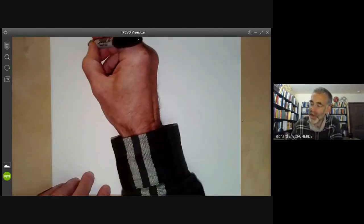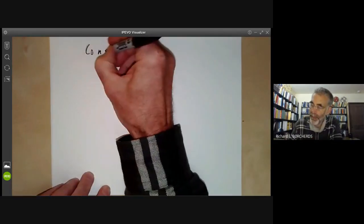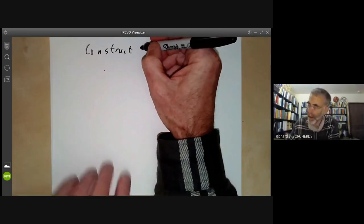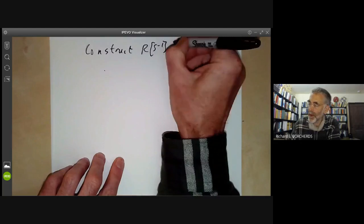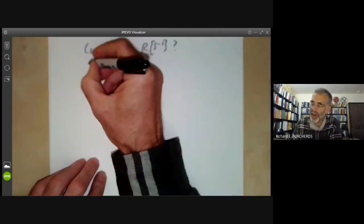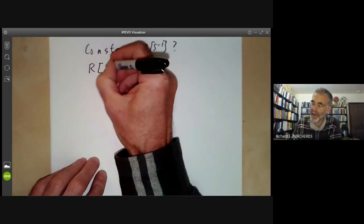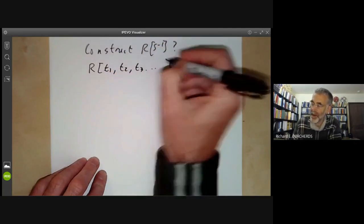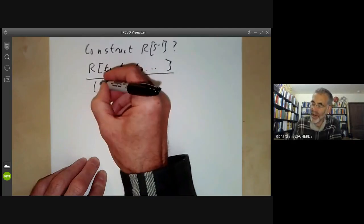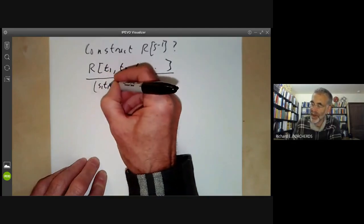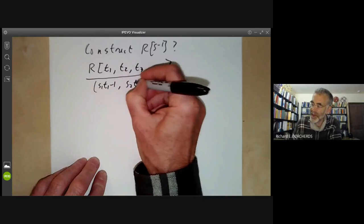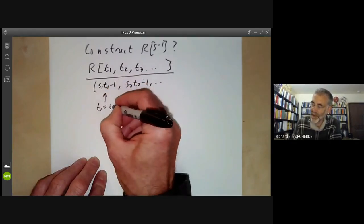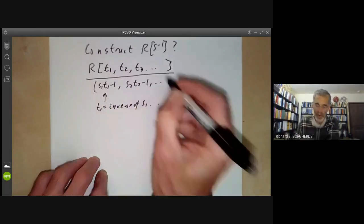So how do we construct the ring RS⁻¹? It's very easy: we just take R, add new variables T₁, T₂, T₃, and so on — one for each element of S — and quotient out by the ideal generated by S₁T₁ − 1, S₂T₂ − 1, and so on. This forces T₁ to be the inverse of S₁, and so on.